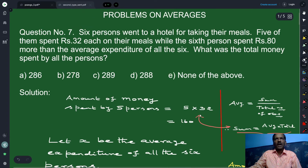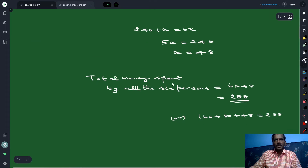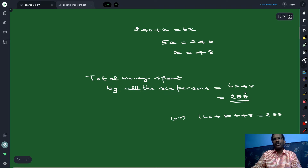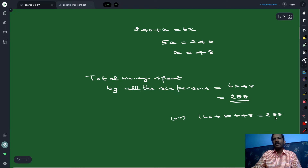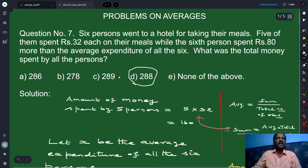48 is the average. But what are we asked for? We are asked for the total money spent by all the persons. Total money spent is 6 times 48, because x equals 48 is the average money spent by the six persons. So 6 times 48 gives 288. Or alternatively: five persons spent 160 and the sixth person spent 80 plus 48, which also gives 288. So option D is the correct answer.